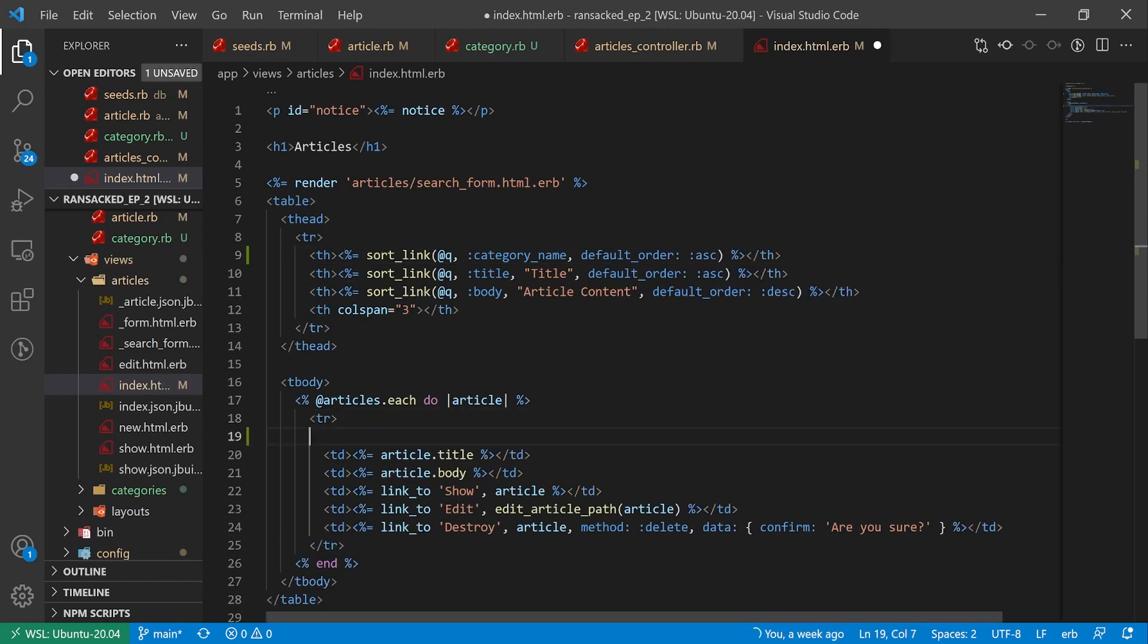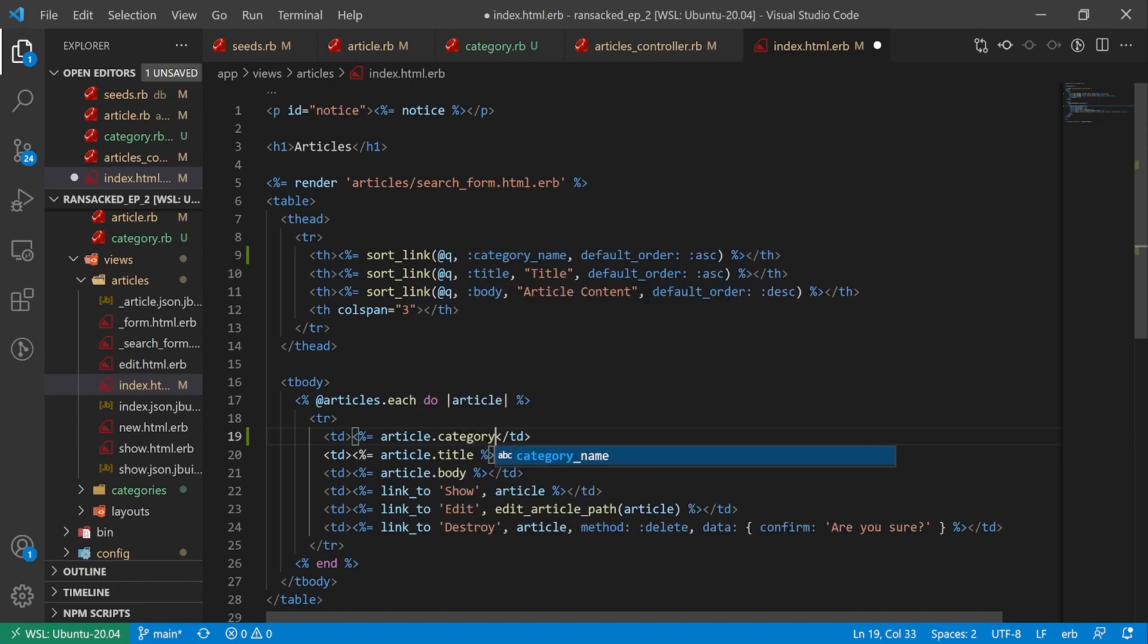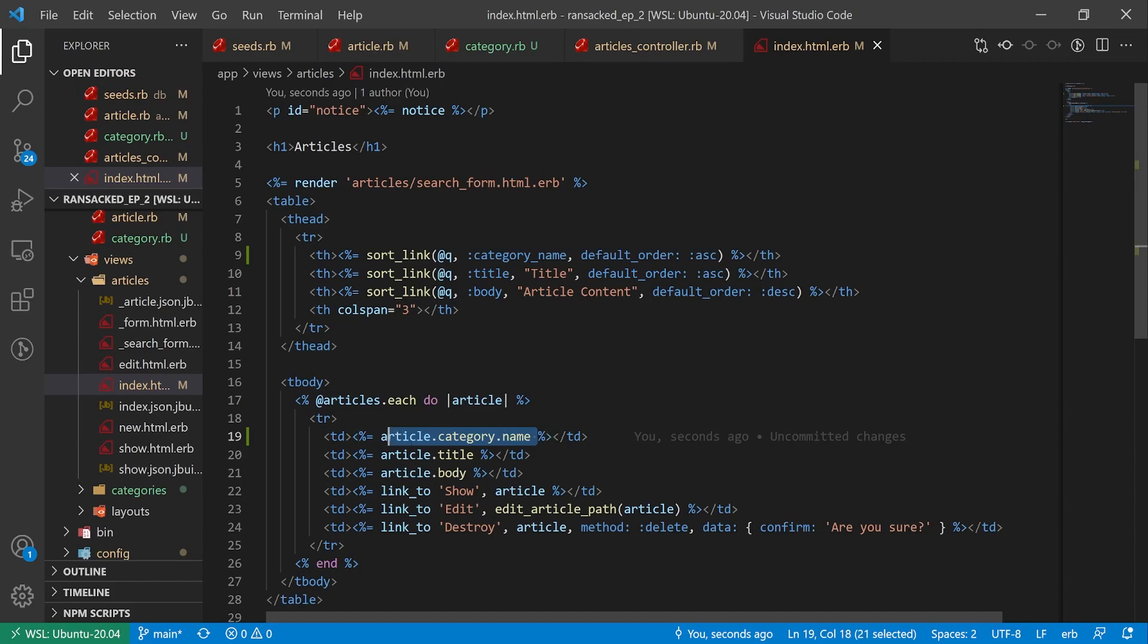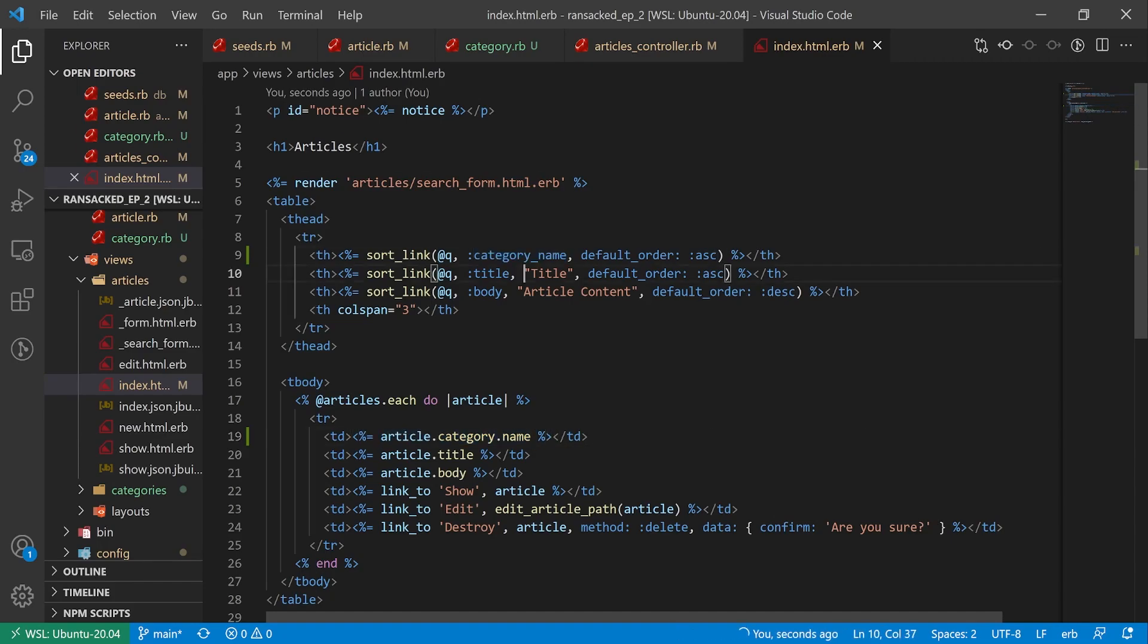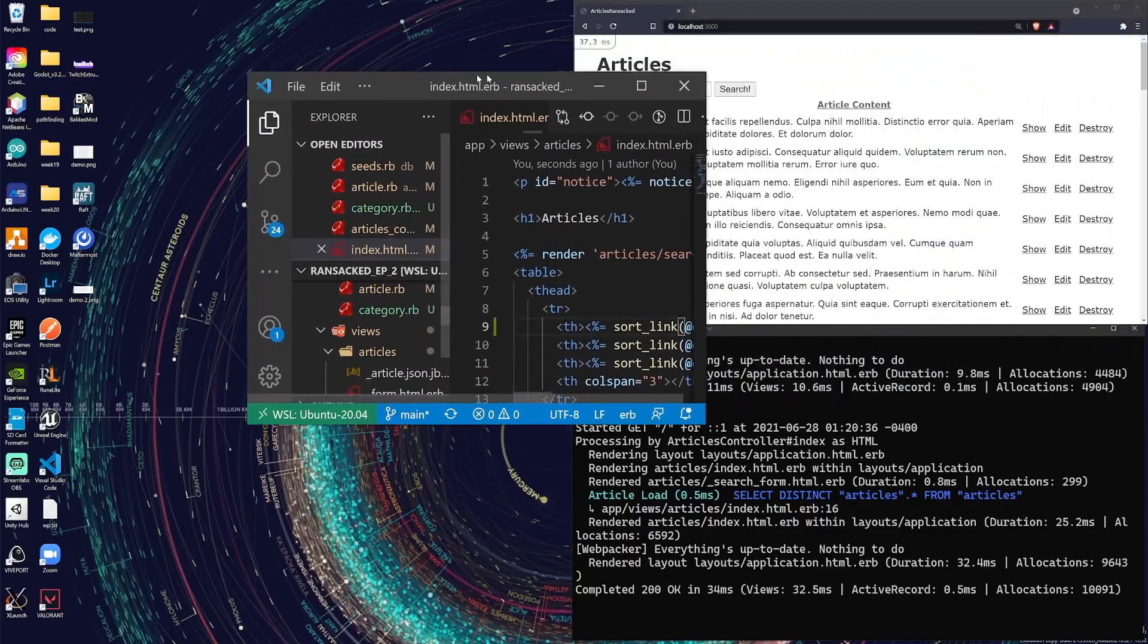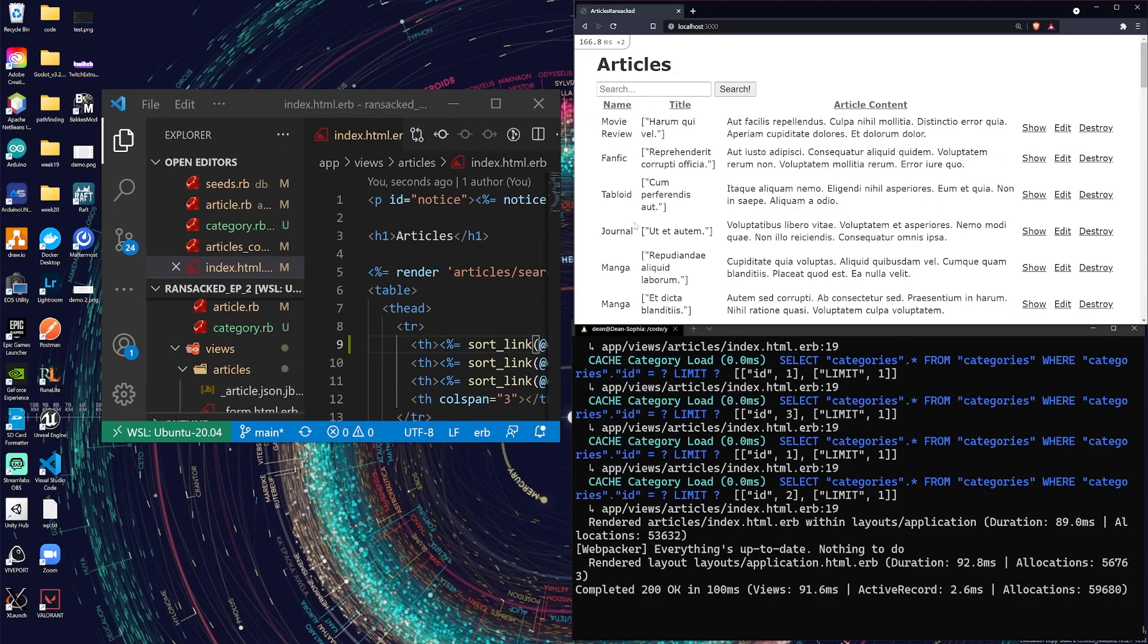Now let's come down here. Let's do a TD. And for this let's just say article.category.name. We're not smart enough to do this but ransack is. Down here we have to actually do it manually but ransack knows what it's doing which allows it to do that magic. So now if I refresh here we should have our categories for our articles which you can see here. We do have a movie review, we have a fanfic, a tabloid, a journal, a manga.